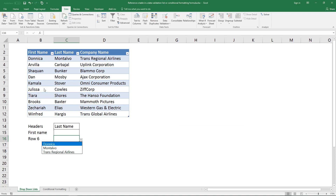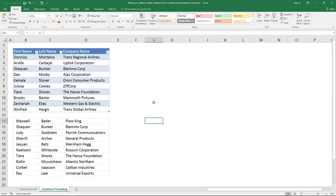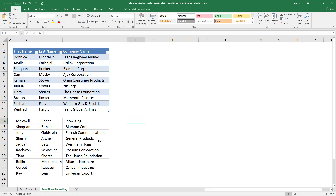The zero argument tells the function to grab all values on that row. Click OK and the drop-down list will contain the values from that row. Note that you also can't use cell references to a table in a conditional formatting formula, but if you use the INDIRECT function you can. In this example, I have two data sets and I want to highlight values in this table that also exist in the other table.